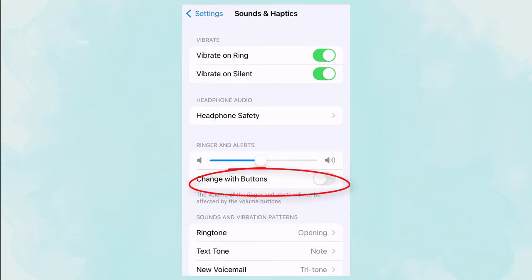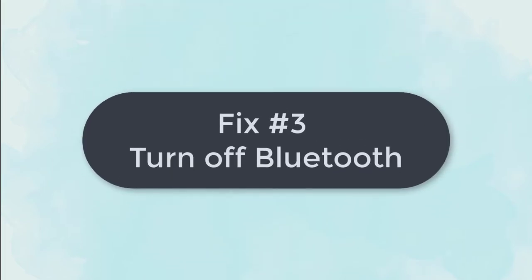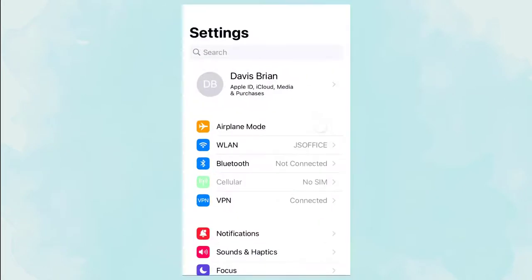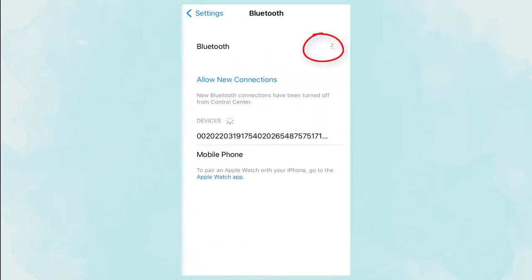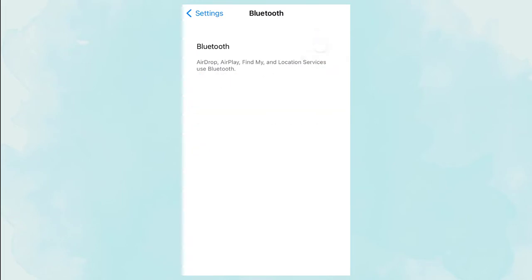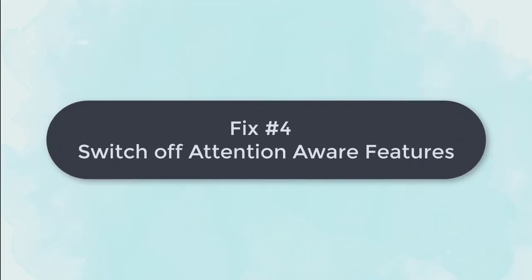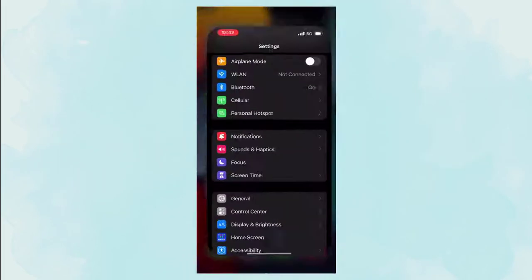Fix 3: Turn off Bluetooth. Check if your iPhone is connected to some special Bluetooth device. You can try to turn off the Bluetooth to see if it works. Fix 4: Switch off attention aware features. Open settings.